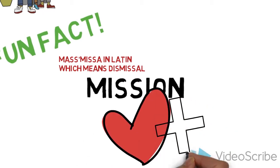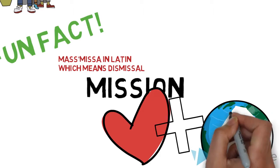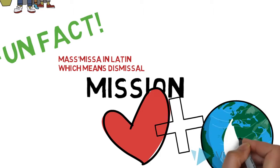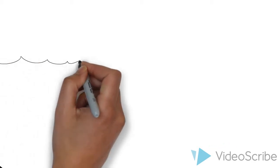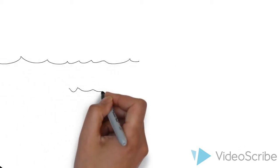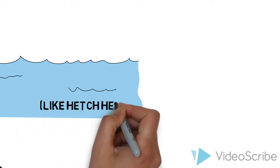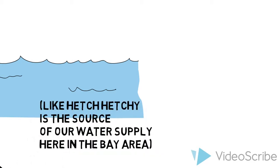Mass helps us to be better people. Catholics say that Mass is the source and summit of the Christian life. Source, like the Hetch Hetchy is where we get water, and summit, like a peak or a mountaintop.